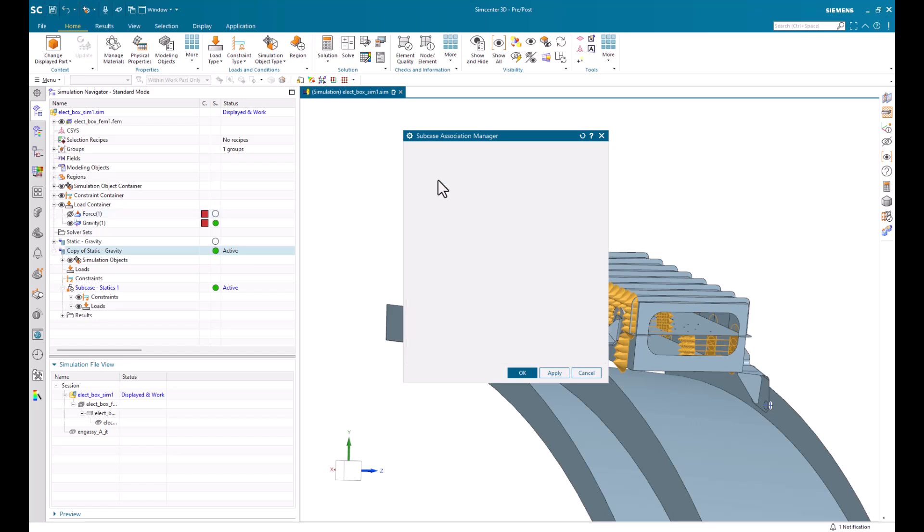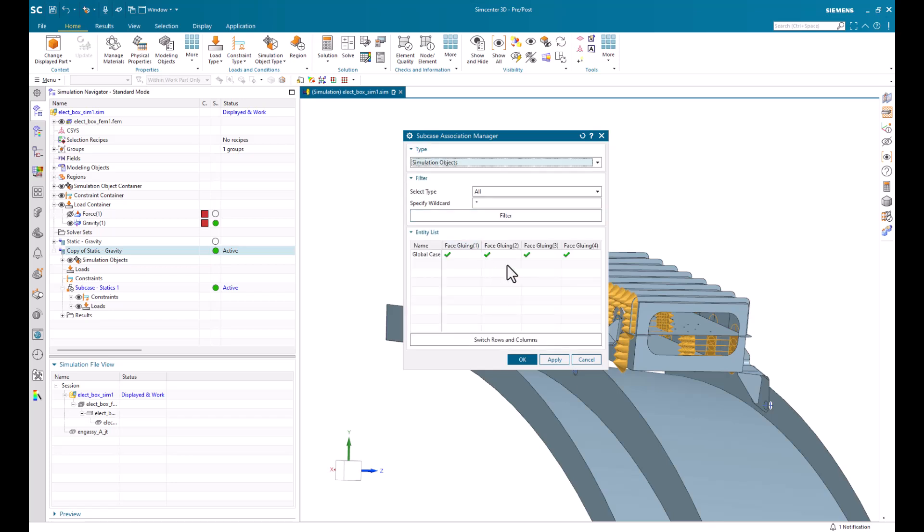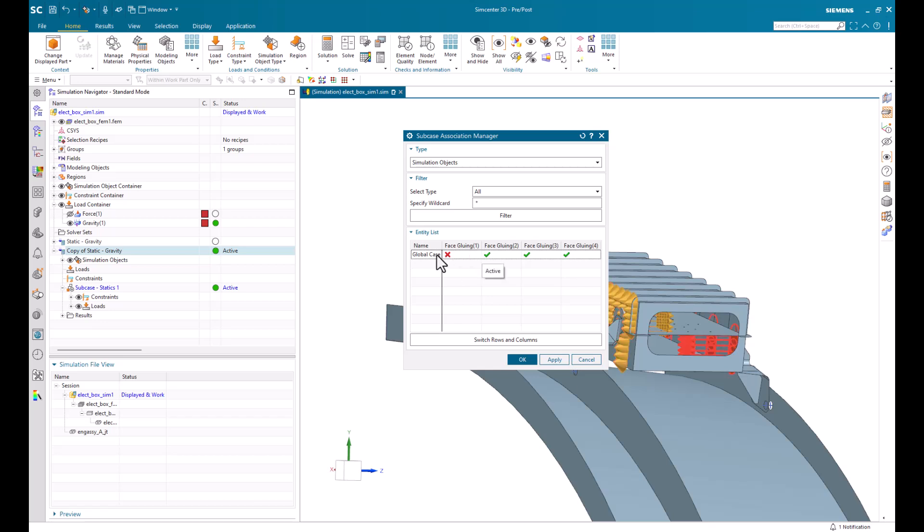We can do the same for our constraints or our simulation objects. So if I didn't want a specific glue or contact to be on during this subcase, I can turn it on or off this way. And this really helps manage those solutions with a ton of subcases or many different boundary conditions.